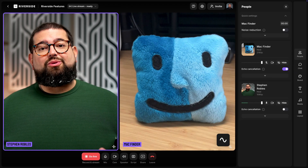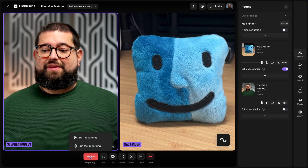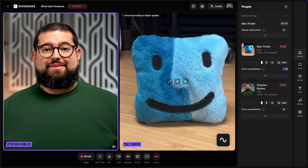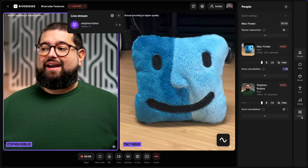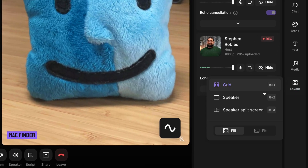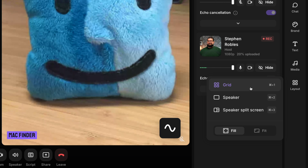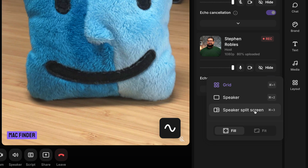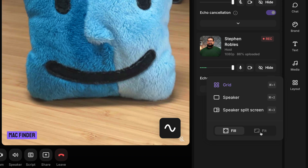Now that we've set up our destinations let's go live and adjust our layouts. I'll click go live and now we're recording and live streaming in high quality. If I look over to the right-hand side you'll see our new layouts tool. When I click that I can choose to use the grid view, which is the standard view in Riverside, focus on the active speaker full screen, or use speaker split screen which puts the other participants in smaller picture-in-picture windows. You can also choose to fill the frame or fit it however you'd like.